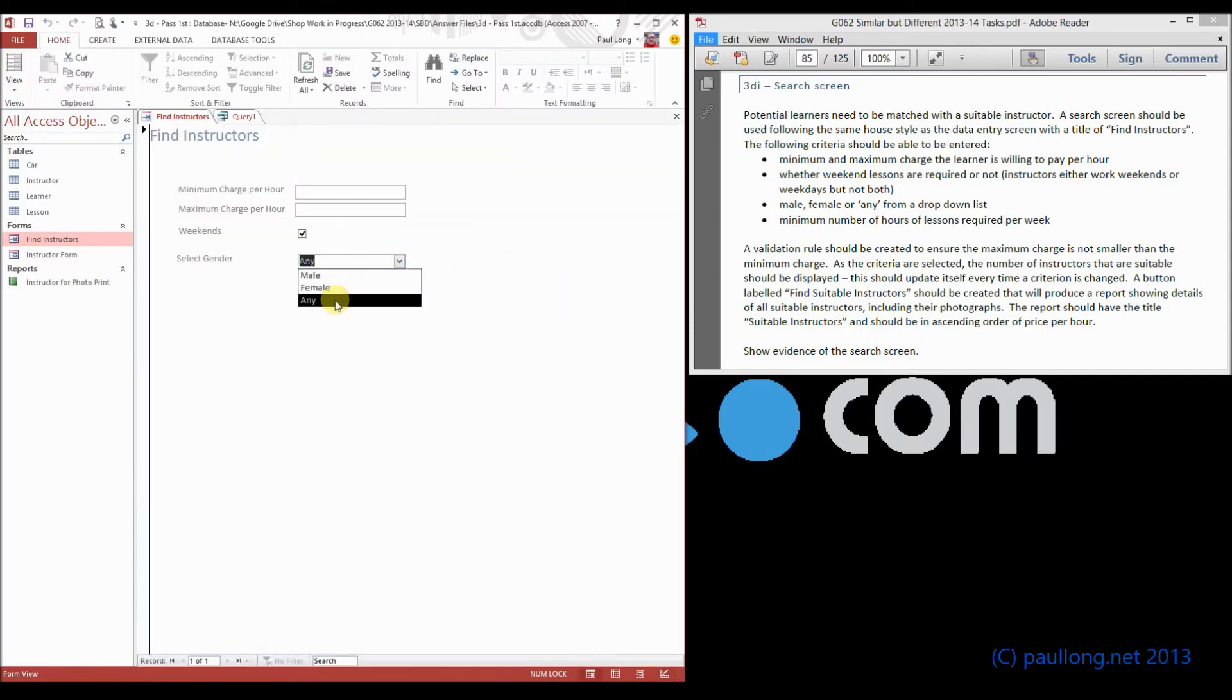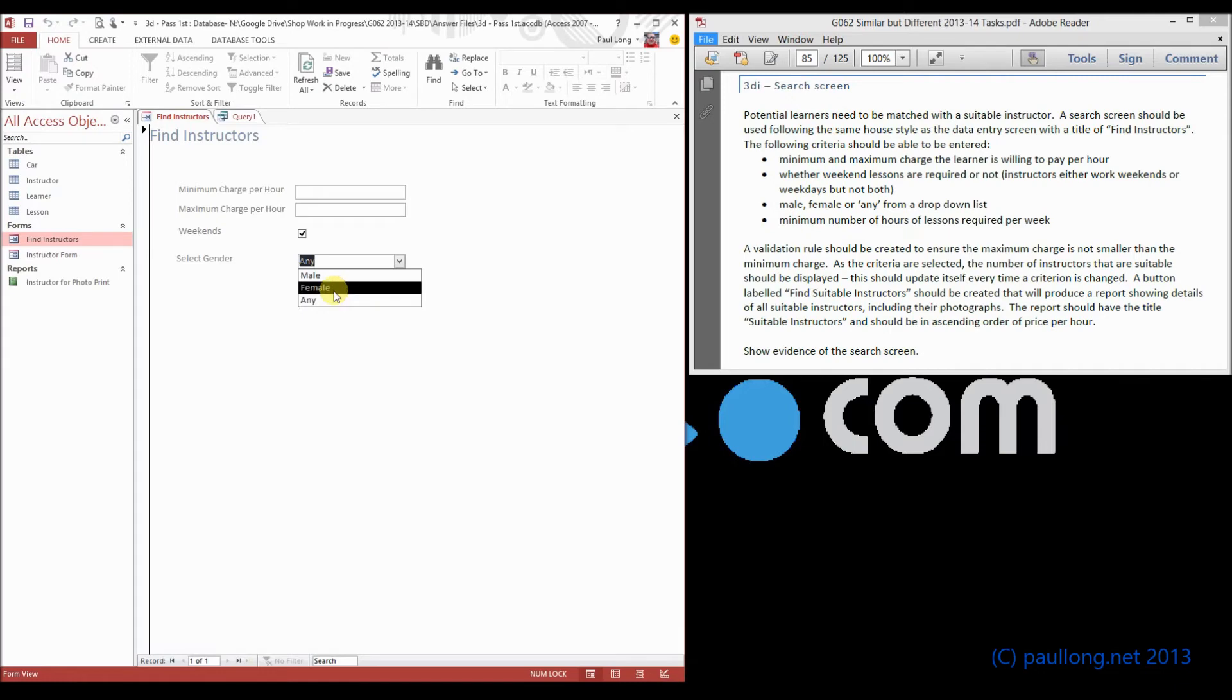Male, female, any. But it's actually storing M, F, or star as what we've chosen.